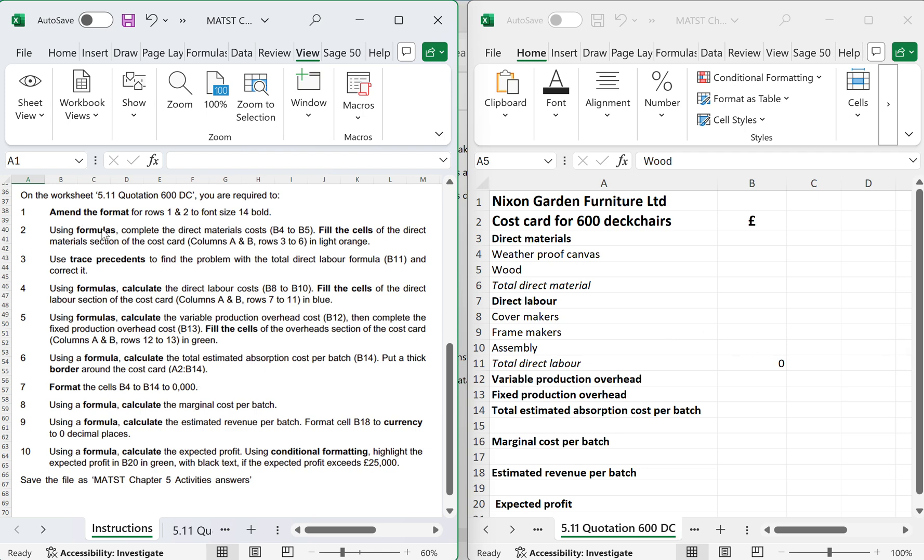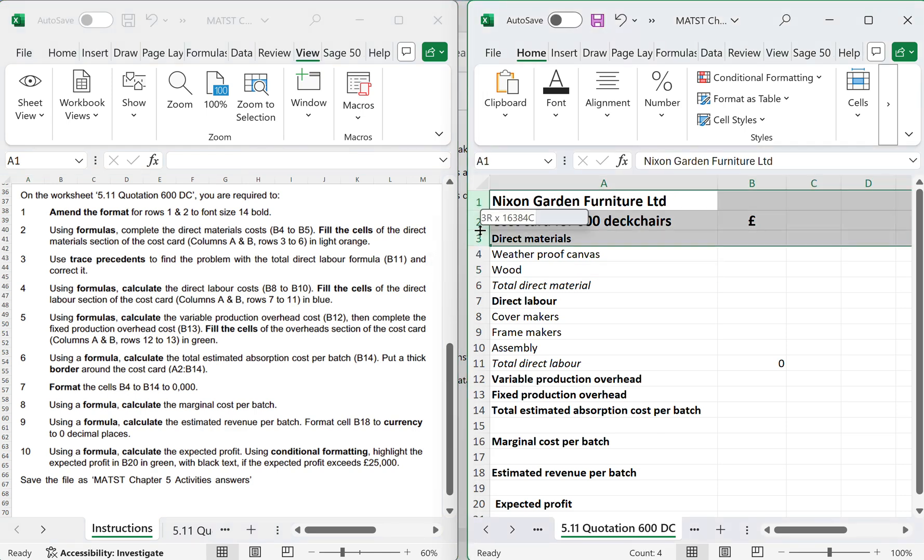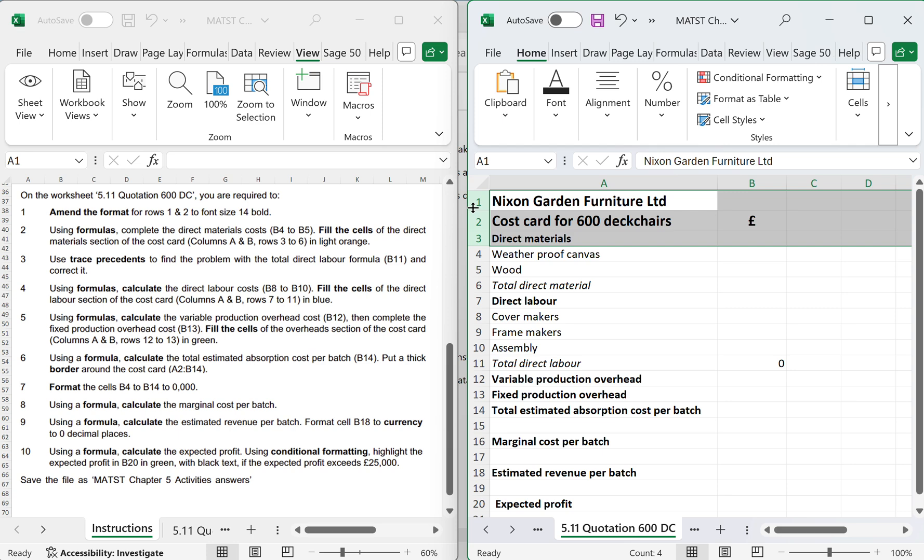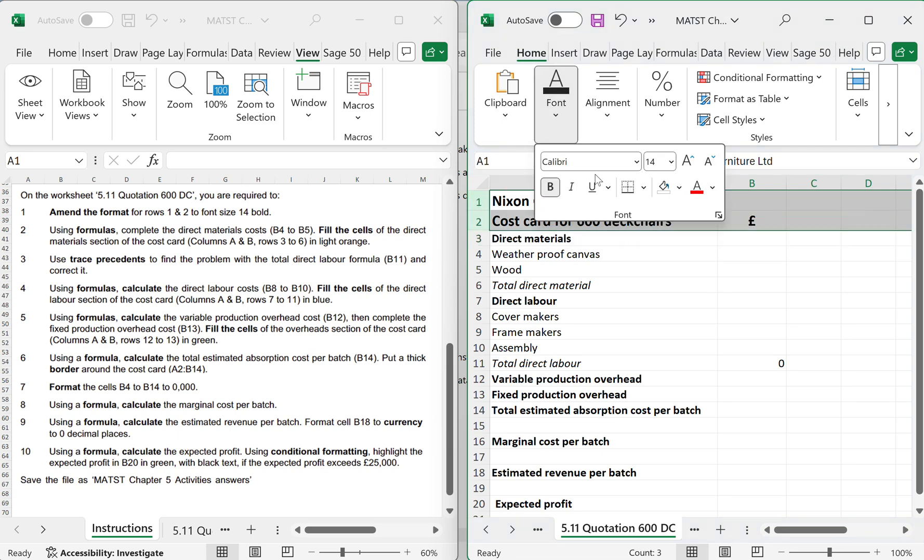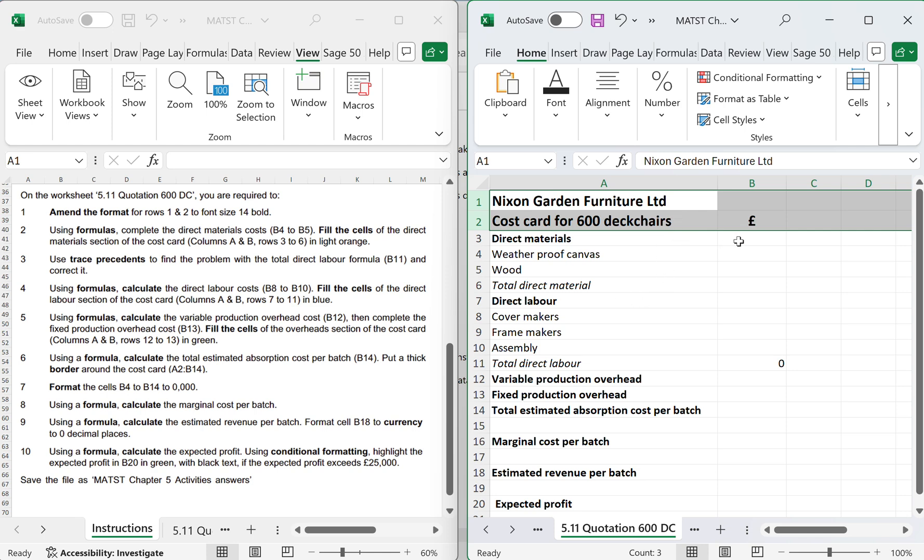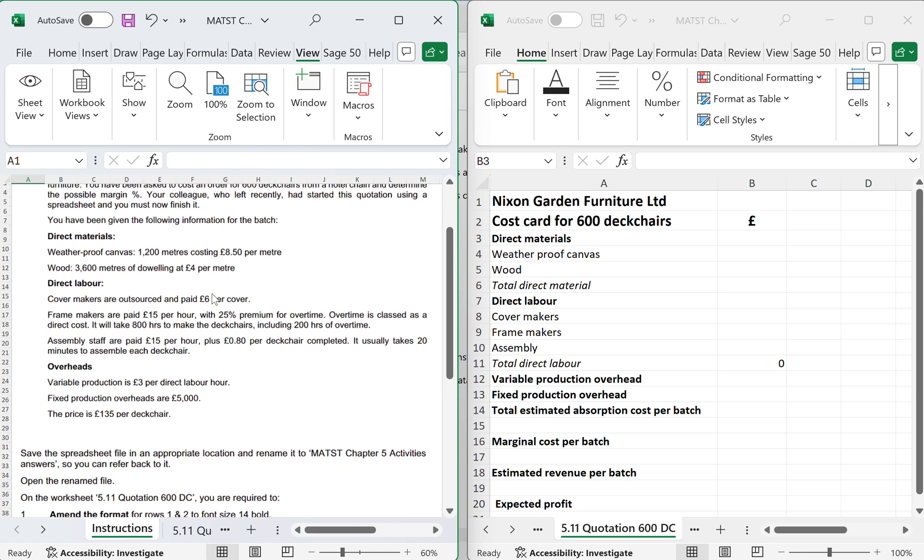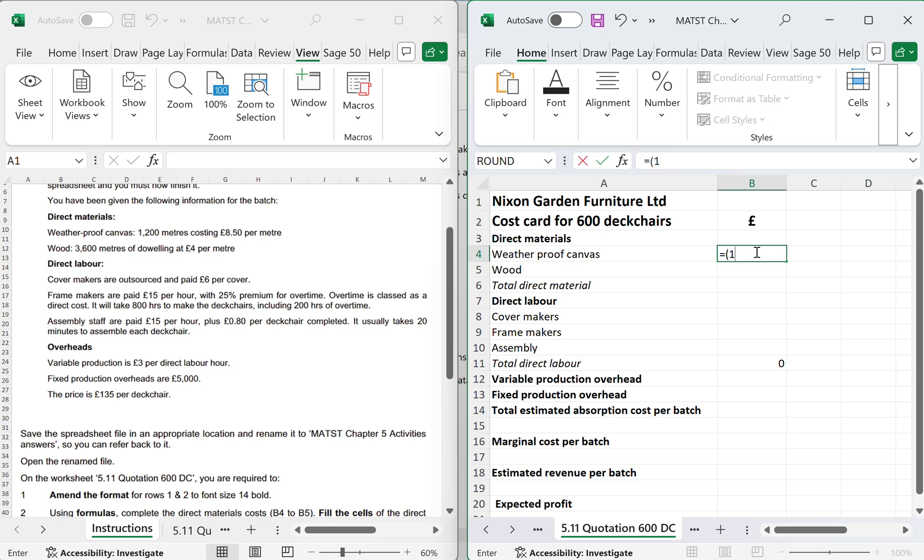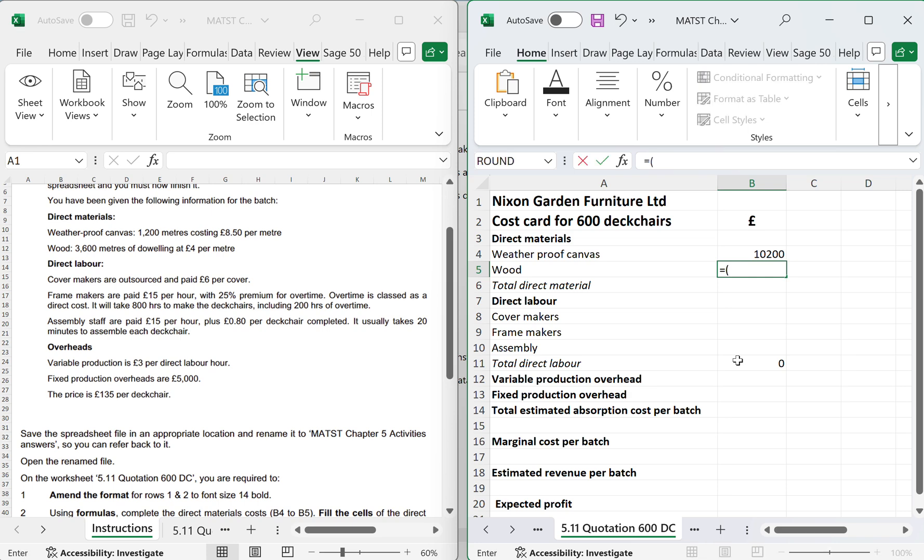The price per deck chair is £135. We've been asked to save the spreadsheet in the appropriate location and do the task on 5.11 quotation 600 DC, which I've got open on the right. We need to amend columns 1 and 2 to be bold. So bold and 14. Using the formula, complete B4 and B5.